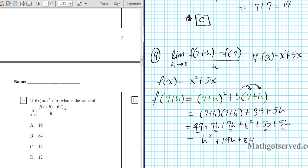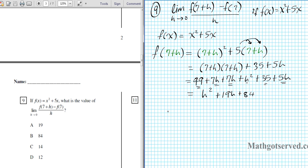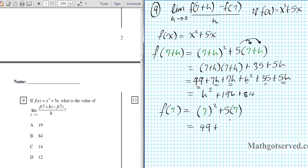Now let's find f of 7. This means wherever we have x, we plug in 7 into the original function. So instead of x squared plus 5x, we have 7 squared plus 5 times 7. 7 squared is 49 plus 35, which equals 84. So f of 7 equals 84.